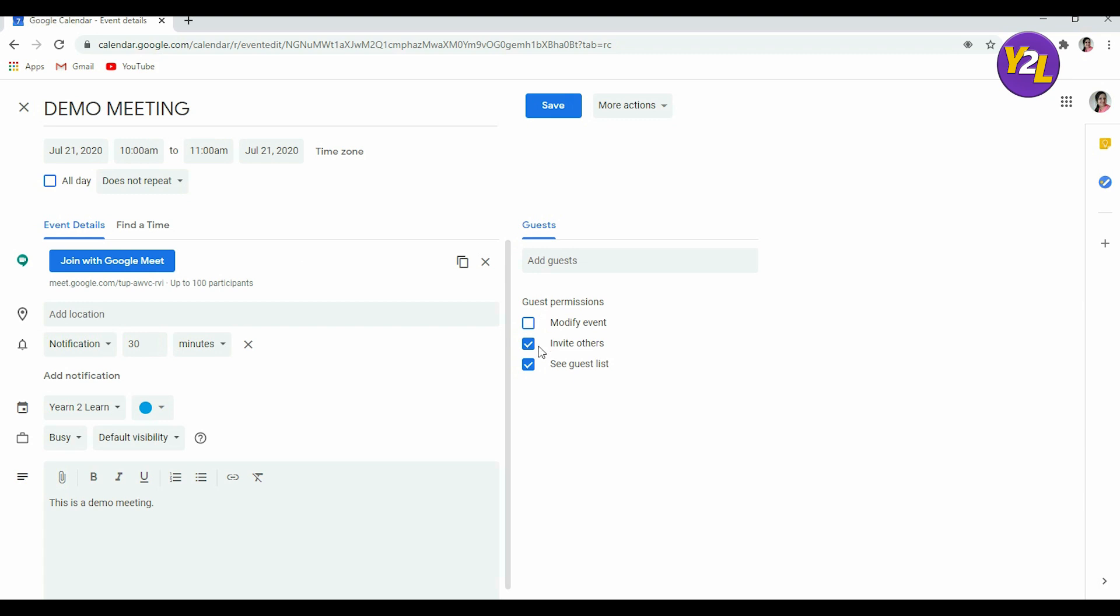You can give permission to the guests that they can invite others. It is recommended not to give this permission of modifying the event because this is the detail that you would decide. Then whether they can invite others, if I don't want them to invite others I can uncheck this box.